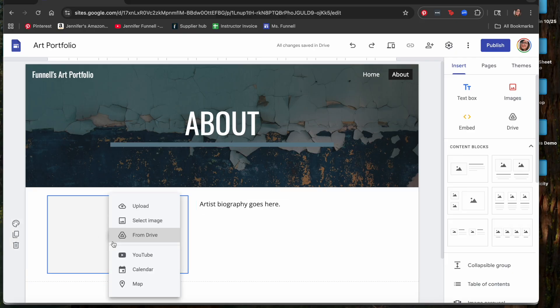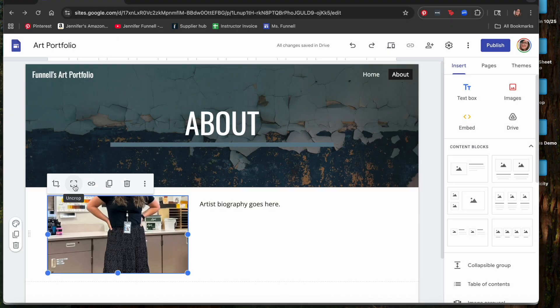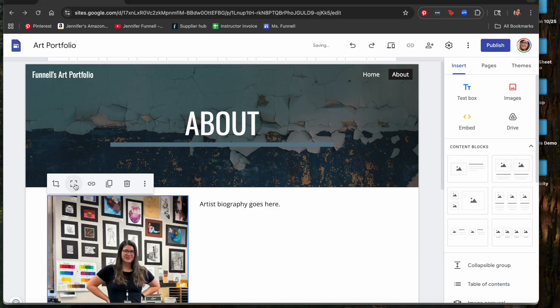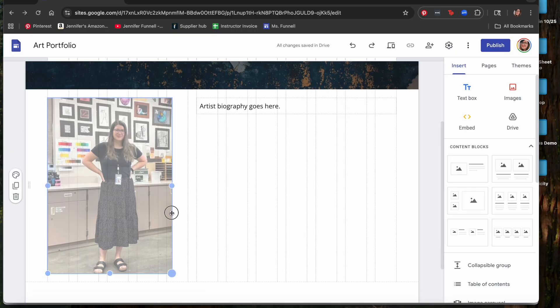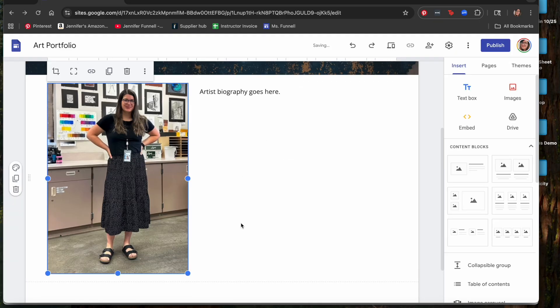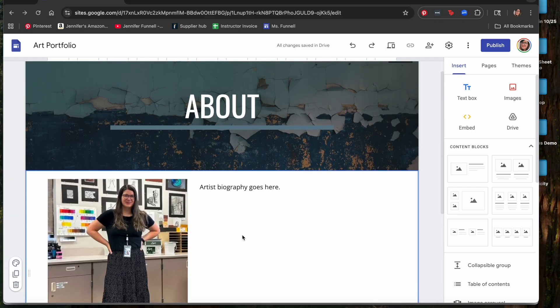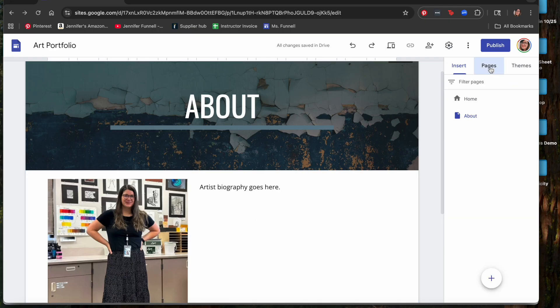Insert another picture — it could be a picture of yourself or another piece of artwork. There's an uncrop button that lets you see the full picture. By the time the biography text is added, it will fill in nicely next to the picture. If you don't want a picture of yourself, you can certainly use a picture of your artwork instead. Then go back to Pages to continue.